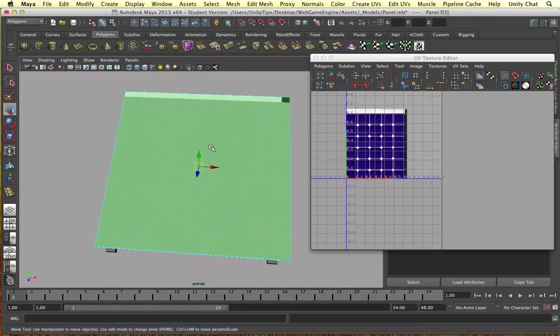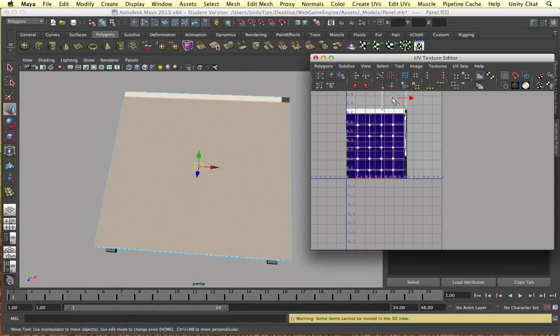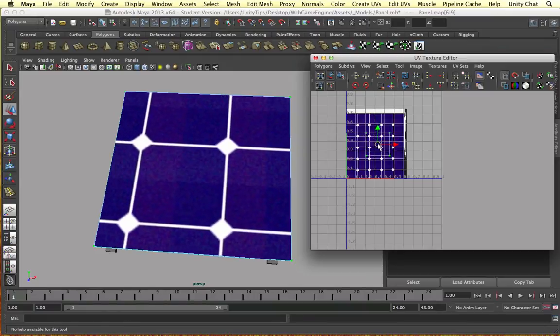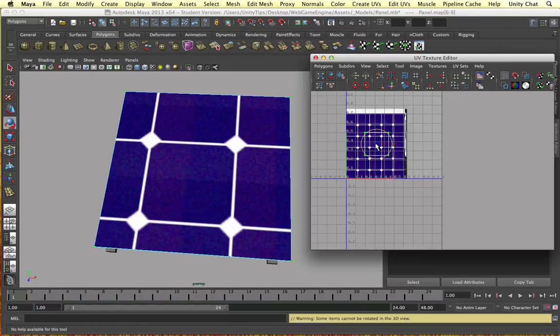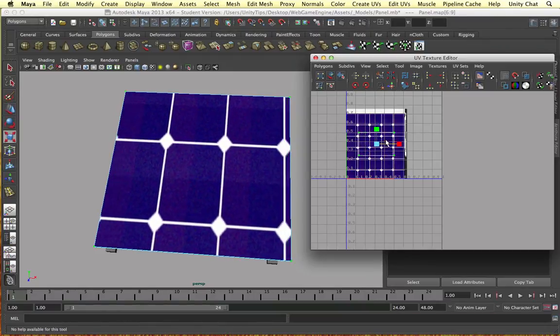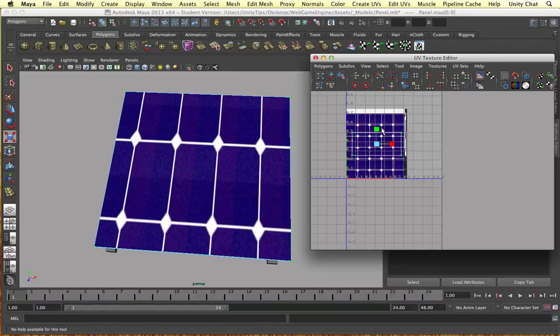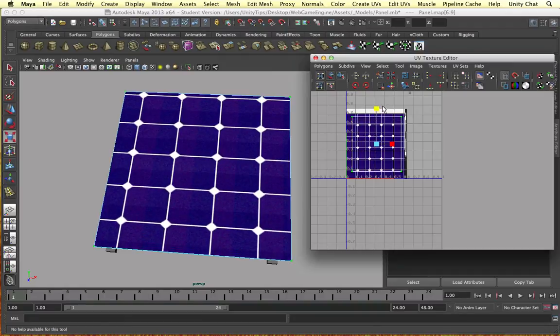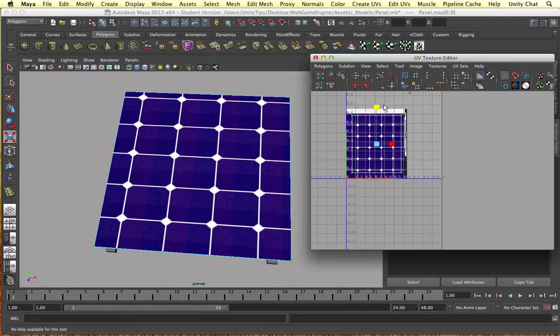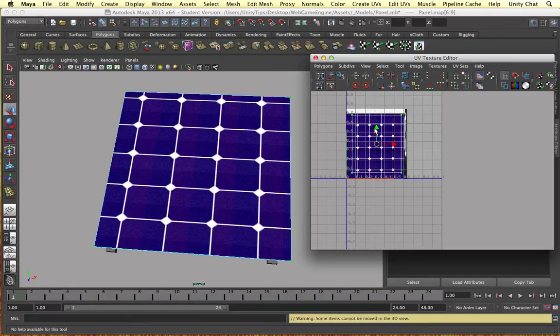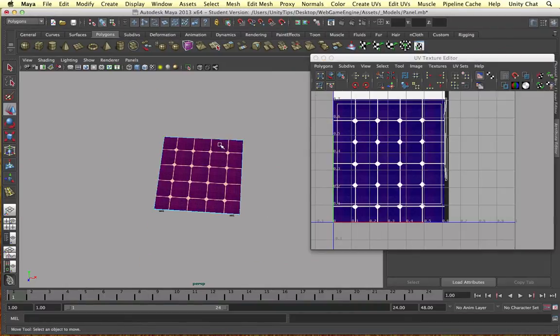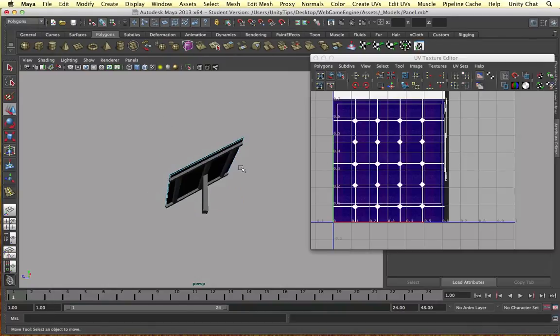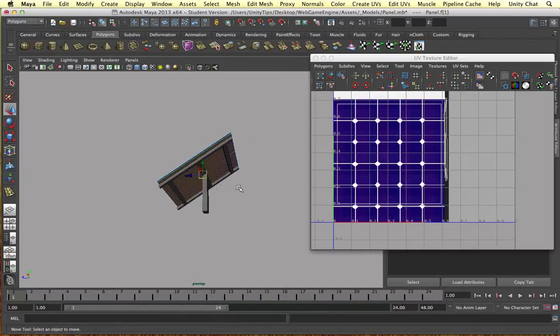So all of them are black now. Let's select the main panel UVs and move it into the center. All we need to do here is increase the scale and line it up very nicely. Okay, so once our panel is lined up very nicely, all we need to do now is move on to the stand object.